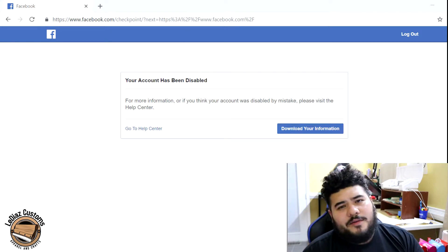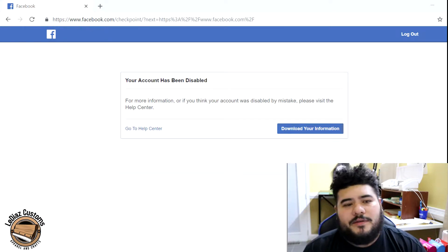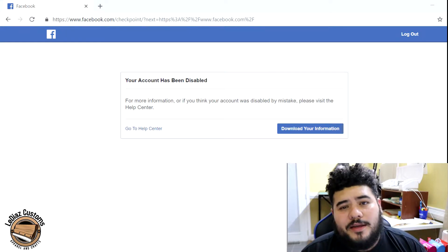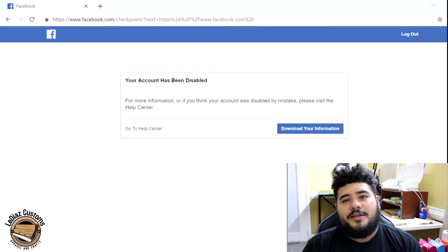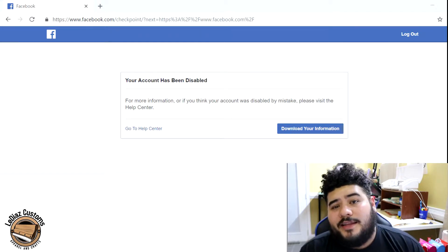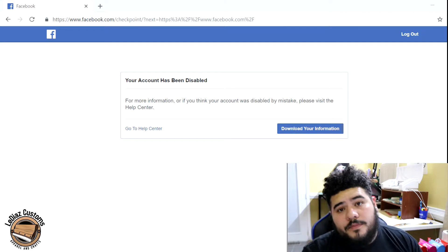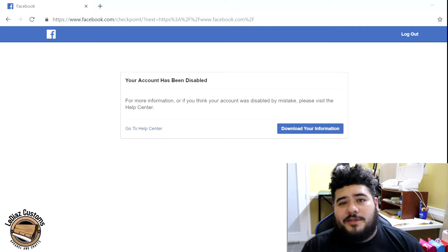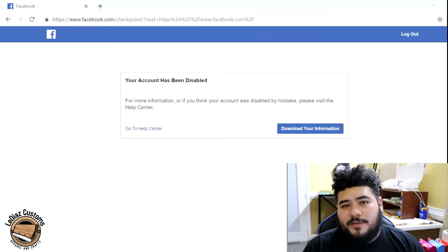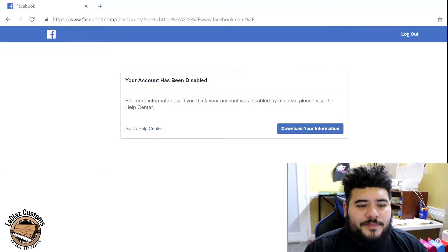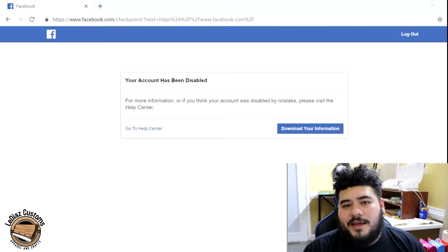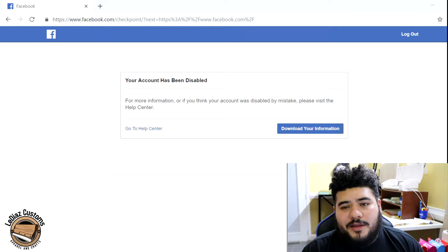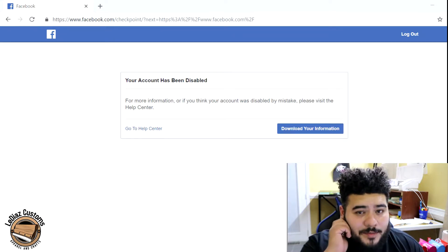Welcome to my channel. I'm here to tell y'all how I got disabled from Facebook and what you can do to not get disabled from Facebook. The first thing I did wrong was I used something I wasn't supposed to use and posted it on Marketplace. I was just trying to get some money, so I posted some custom shirts that I made.